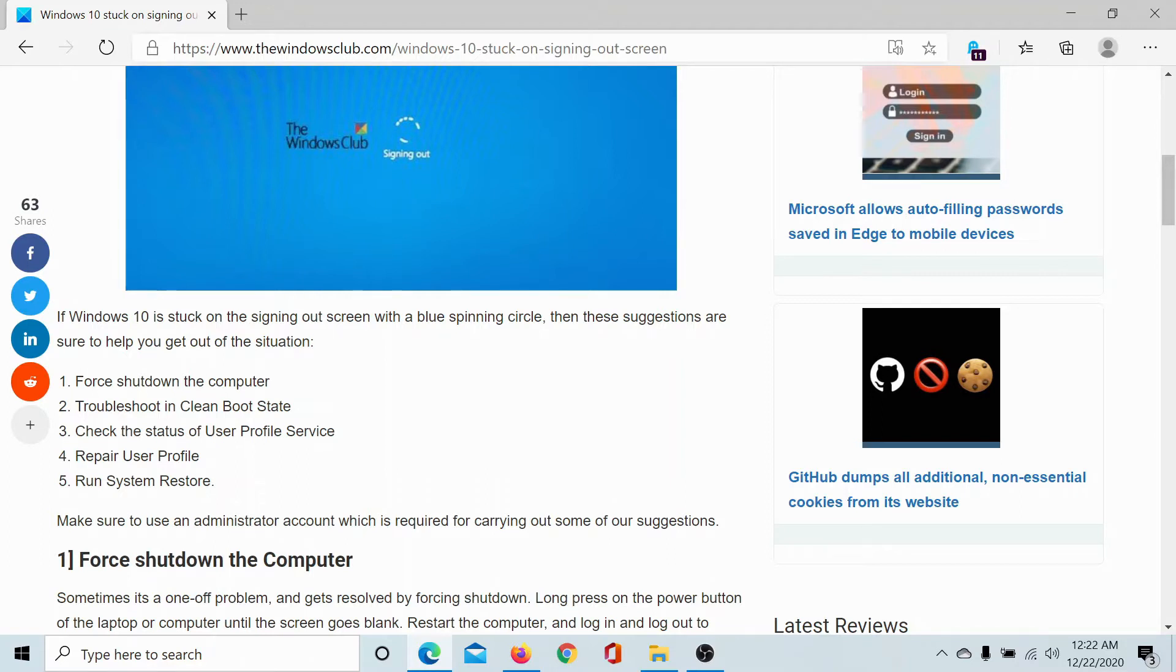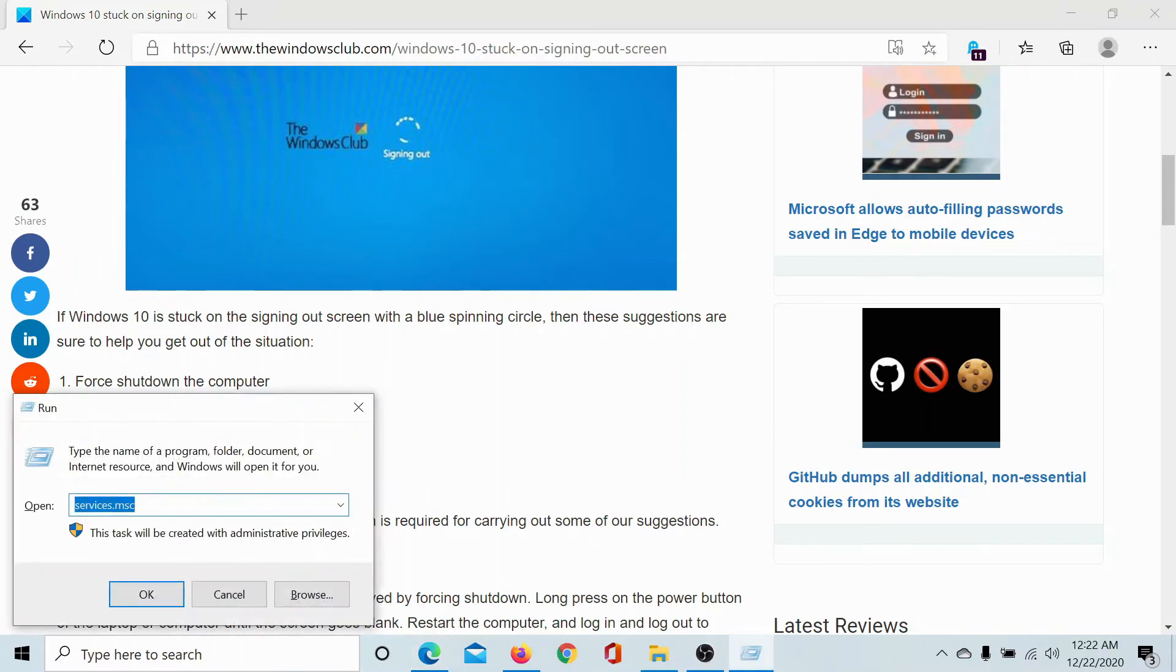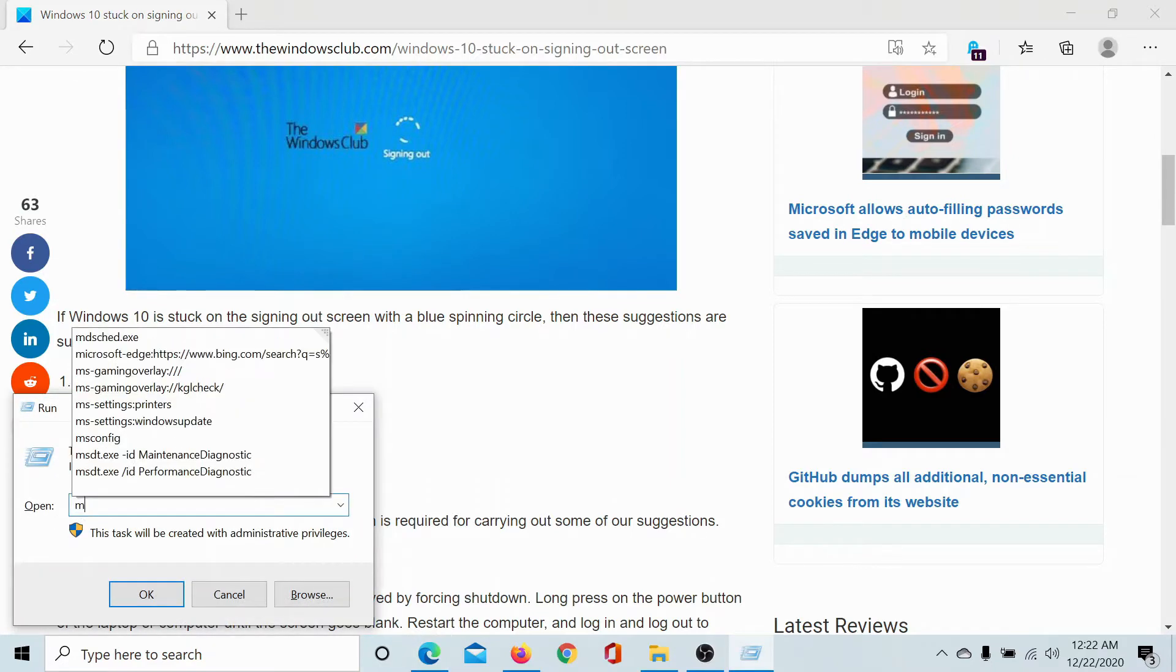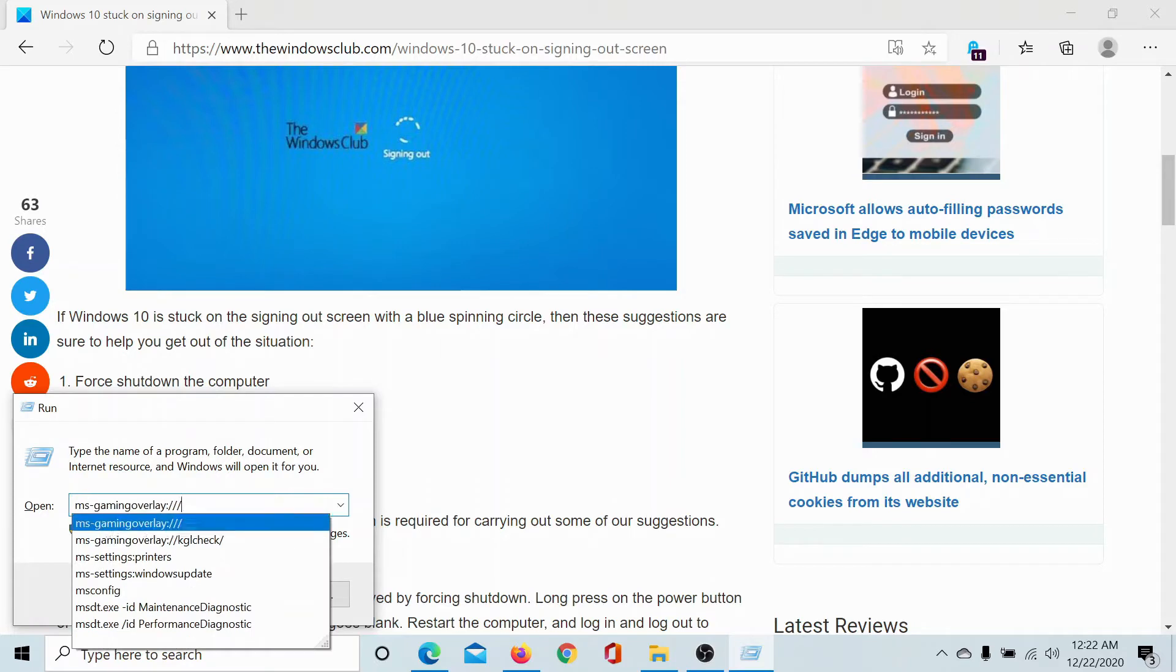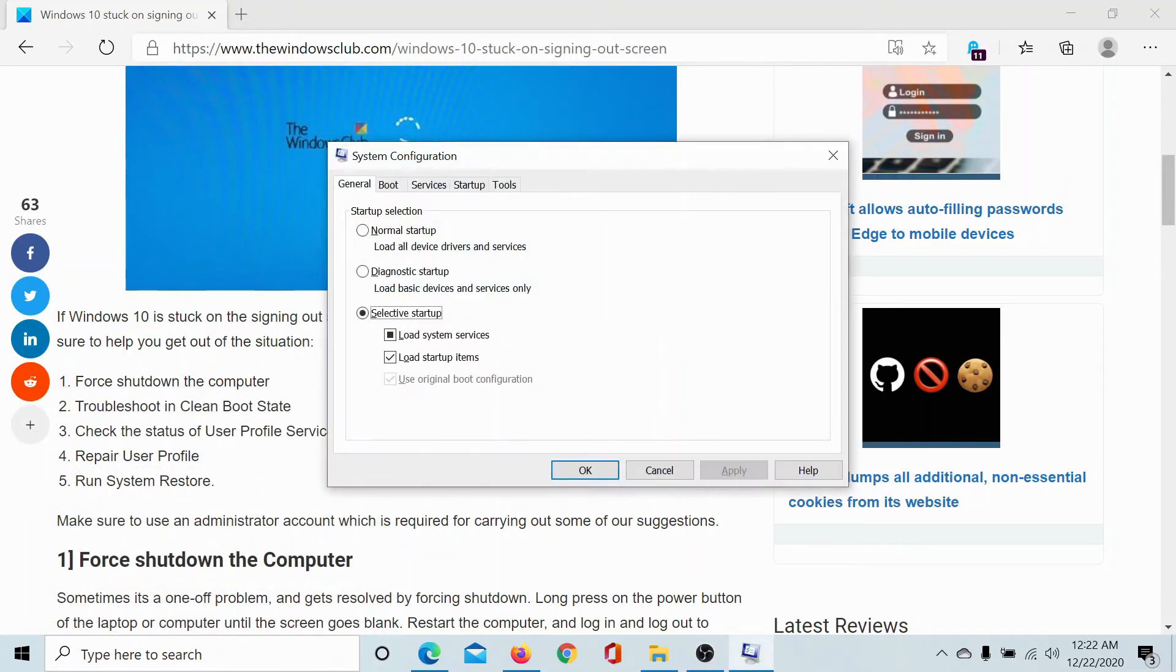Once it has booted completely, press the Windows key and the R button to open the run window. Type the command msconfig and hit enter to open the system configuration window.